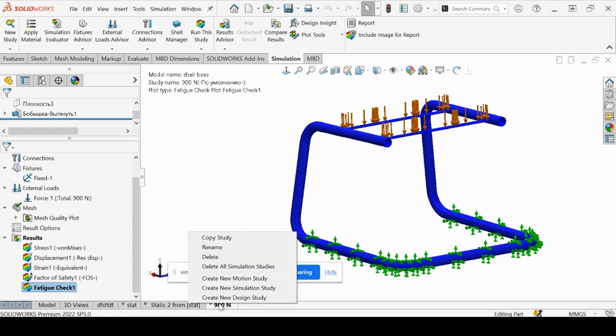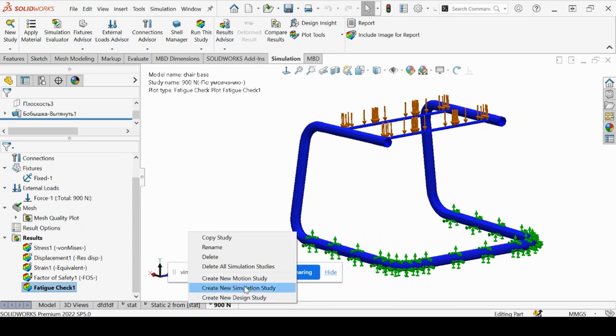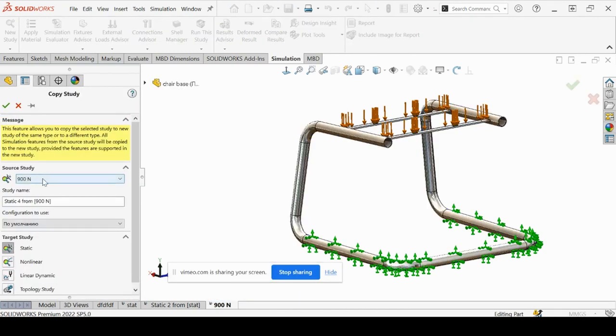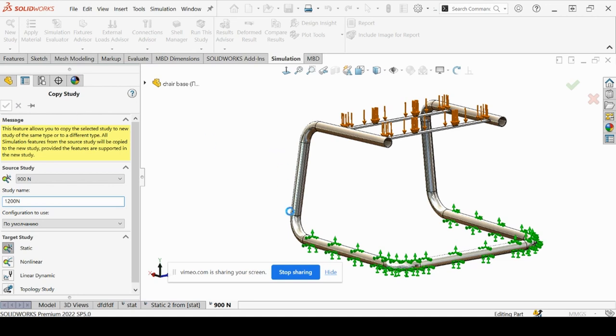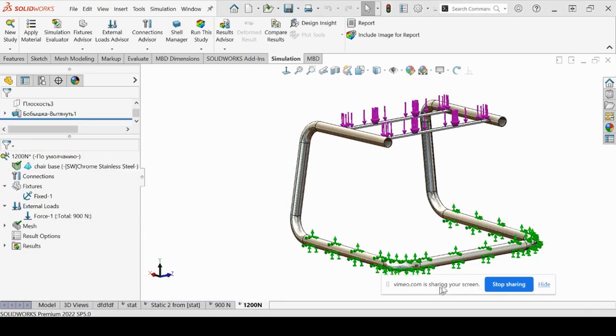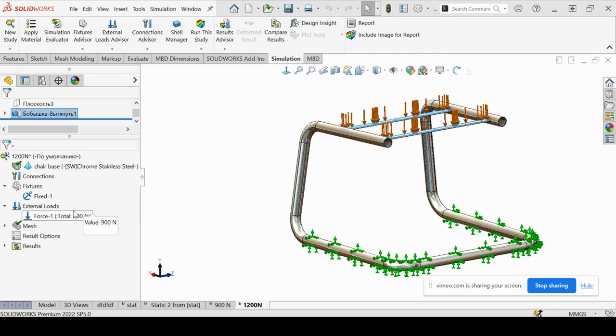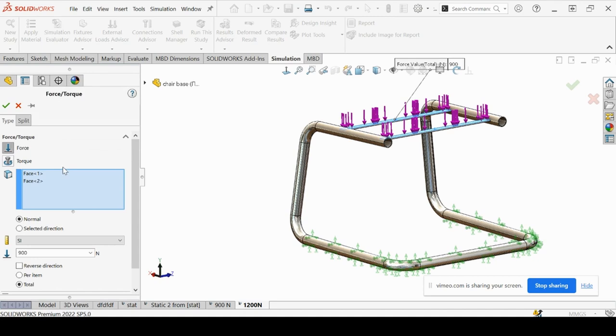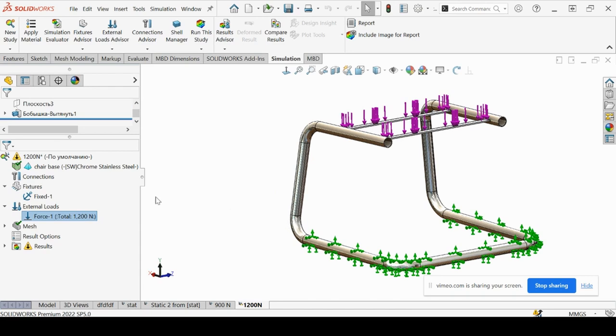Now we're going to copy this study and now increase the load to 1200 newtons and see how that affects our safety factor and the fatigue check. So we're going to go to copy study here. Name this 1200 newtons and select OK. Only thing we're going to change is our force total to 1200. And we'll go ahead and run that.